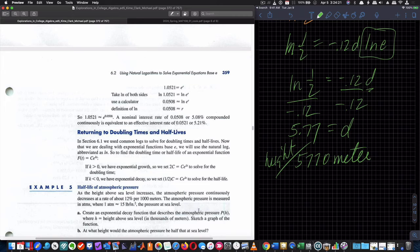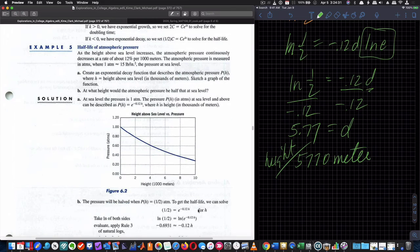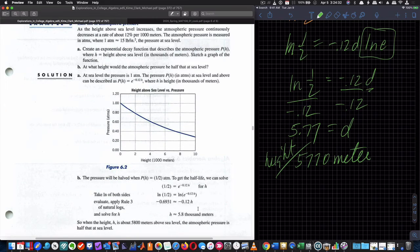The pressure would increase if we were going below the surface of water, but it's decreasing as we rise in our atmosphere — like climbing a mountain or flying in a plane. Checking against the book answer: 5.8 thousand meters, which matches our 5,770 meters.